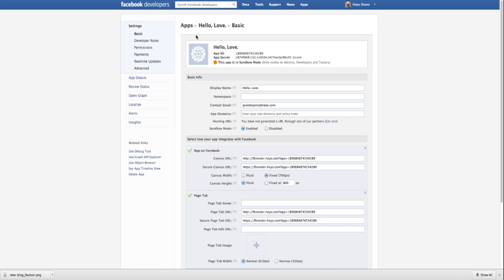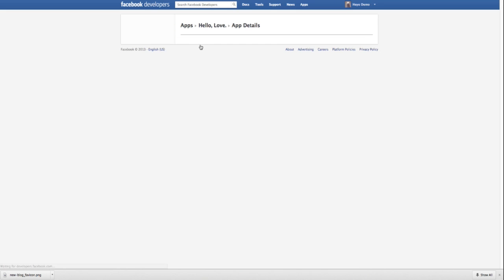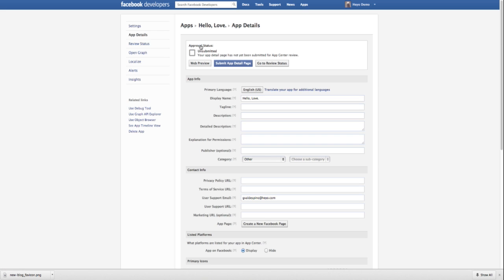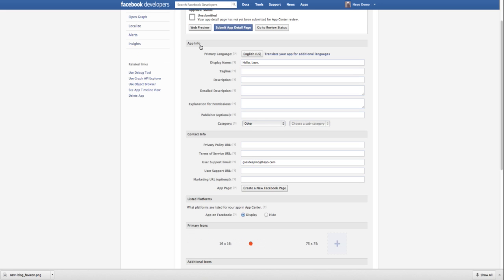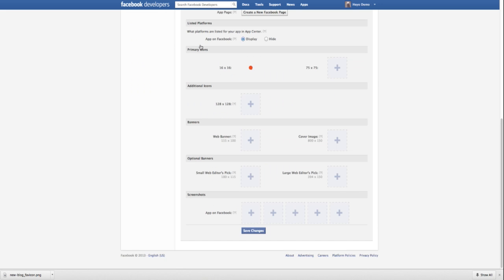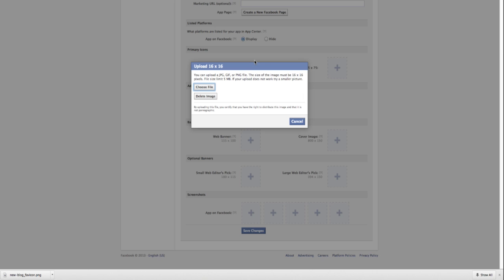Then, go back to the Facebook app editor and click the edit button on the thumbnail image for additional options. Scroll down to the primary icon section and click the edit button on the 16x16 thumbnail.